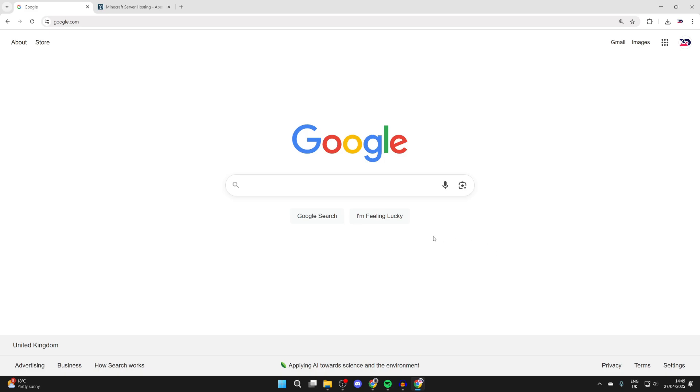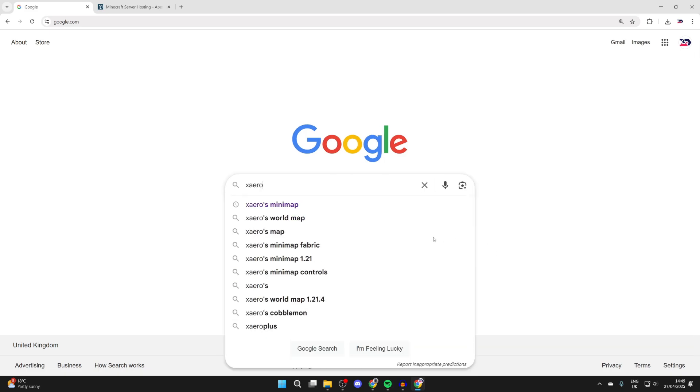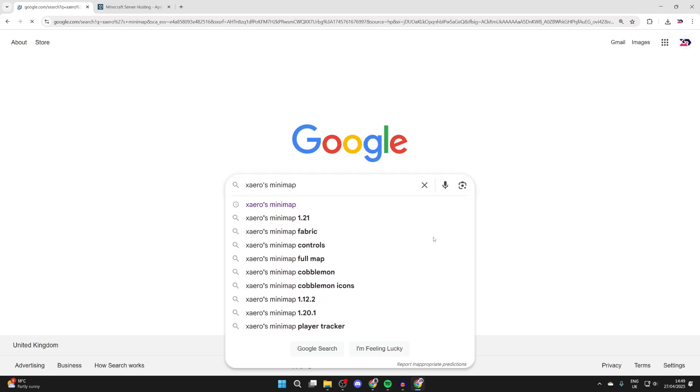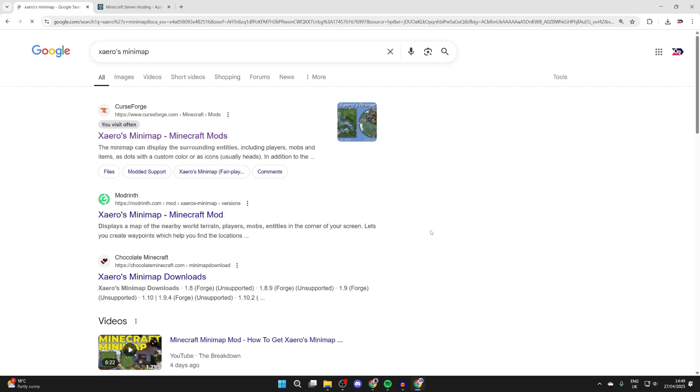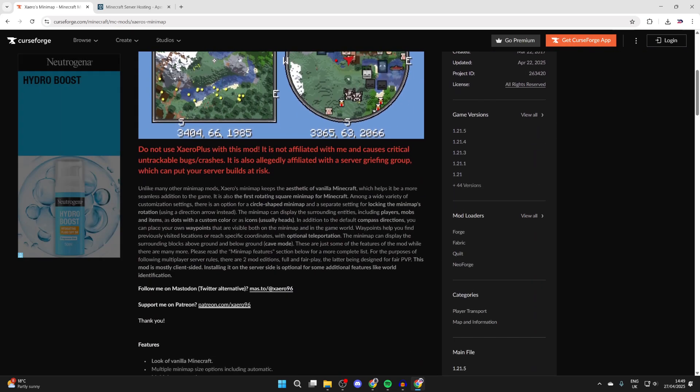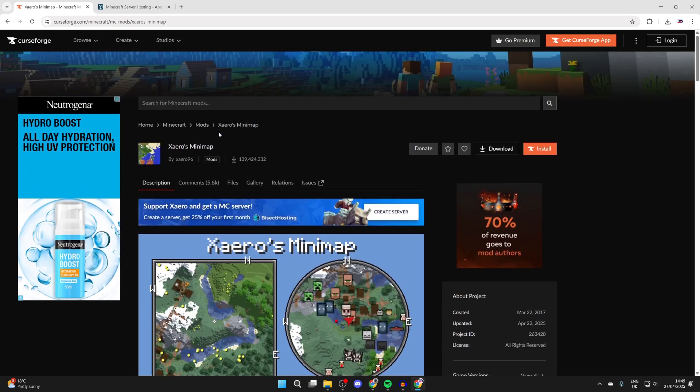Here we are. What we need to do is type in XAERO apostrophe S zeros minimap and we can search for that. What we can do is head to the CurseForge site. Here we are. You can scroll down and read some info about it, but I'll be guiding you through how you can get it.